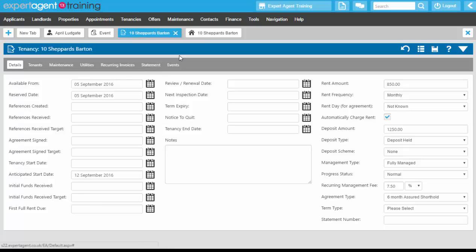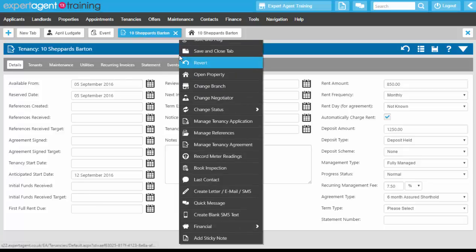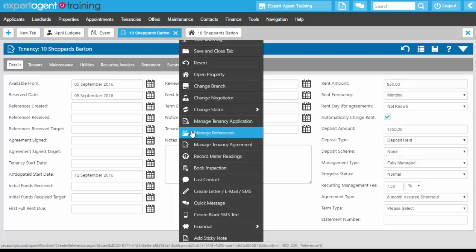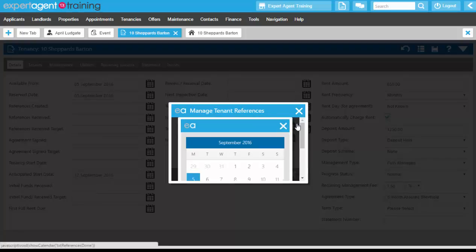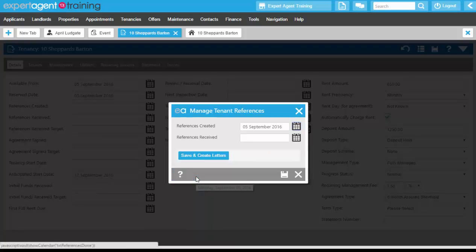Clicking back into the tenancy, what we can do now is tell the system that we've created references — we go to Manage References. Clicking on Manage References will open up two date fields: one for references created and one for references received. We're going to add in the references created date field here — we created the references today. We use an outsource reference company, so we don't need to save and create letters.